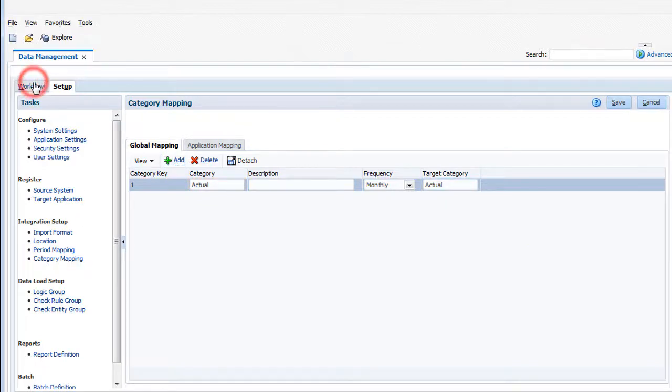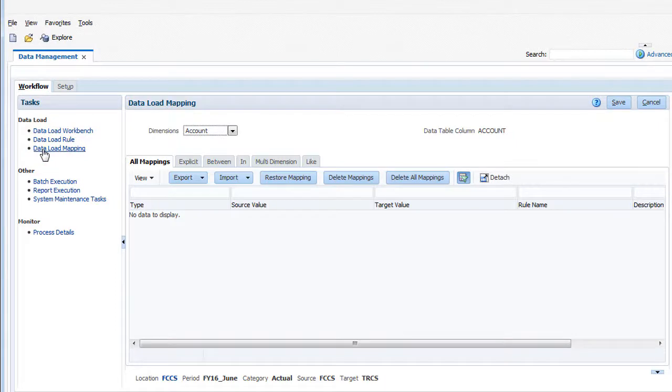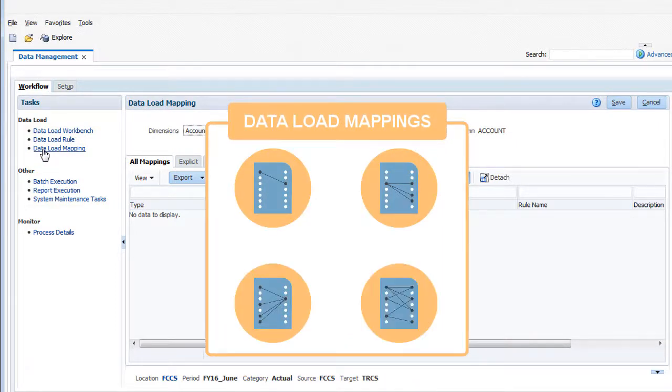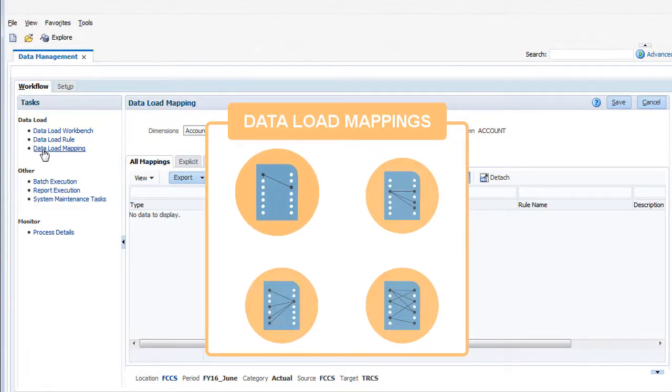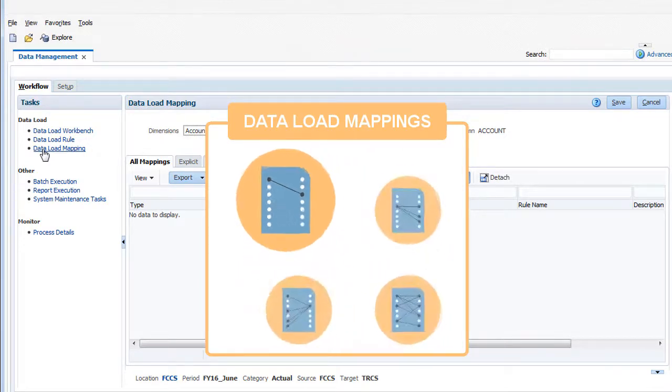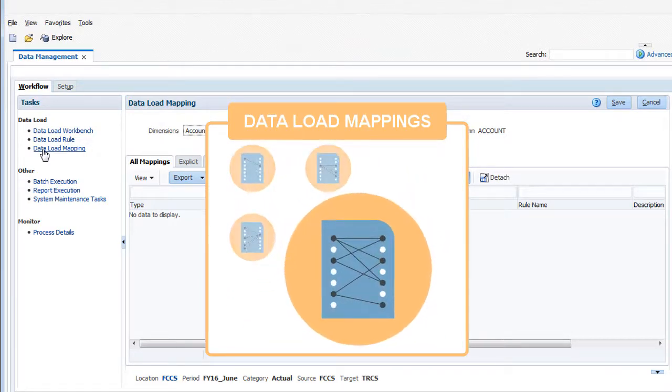Next, on the workflow tab, you create data load mappings for each location. Data load mappings map source system member names for each dimension to their corresponding tax reporting member names. Mappings can be anything from simple string replacements to powerful transformation logic.